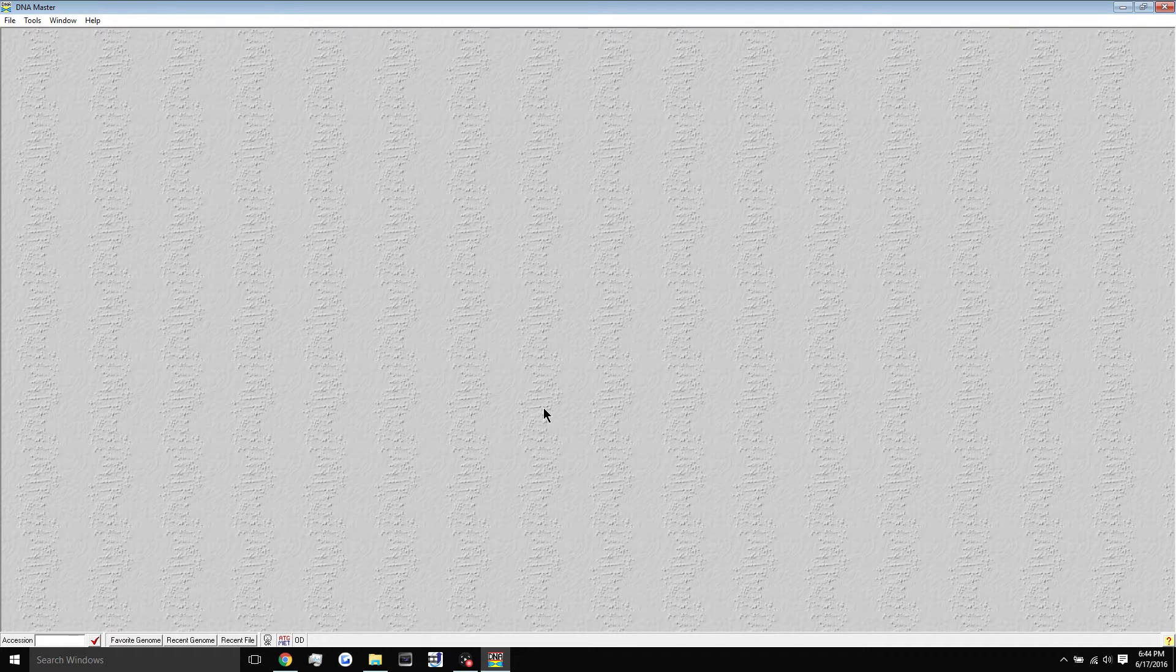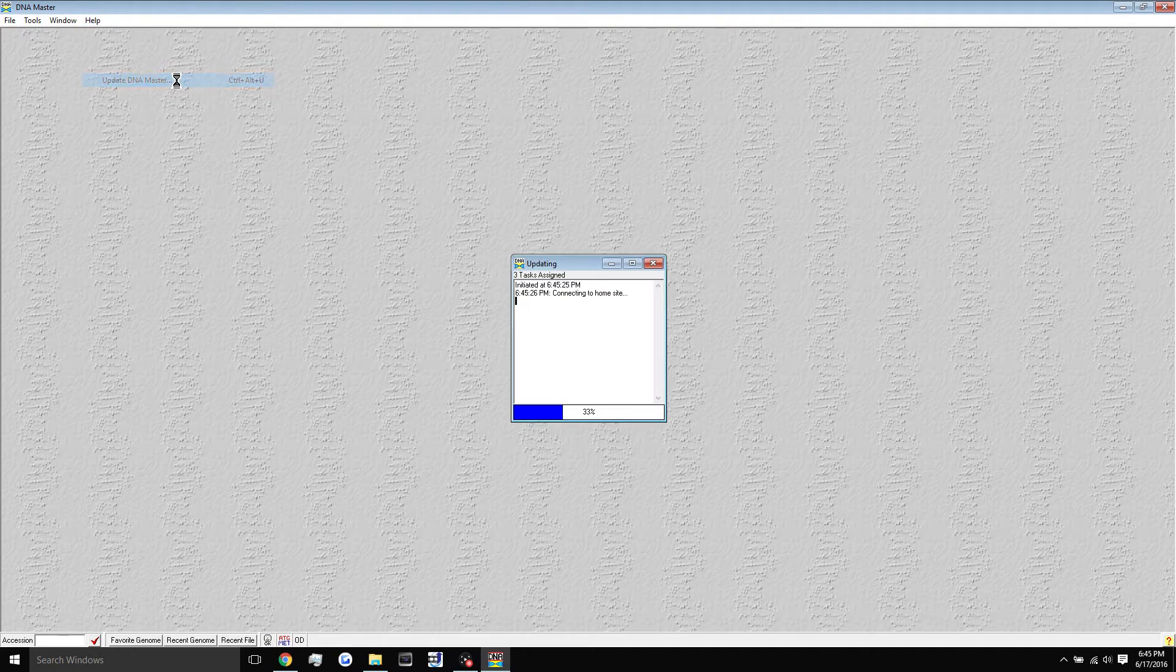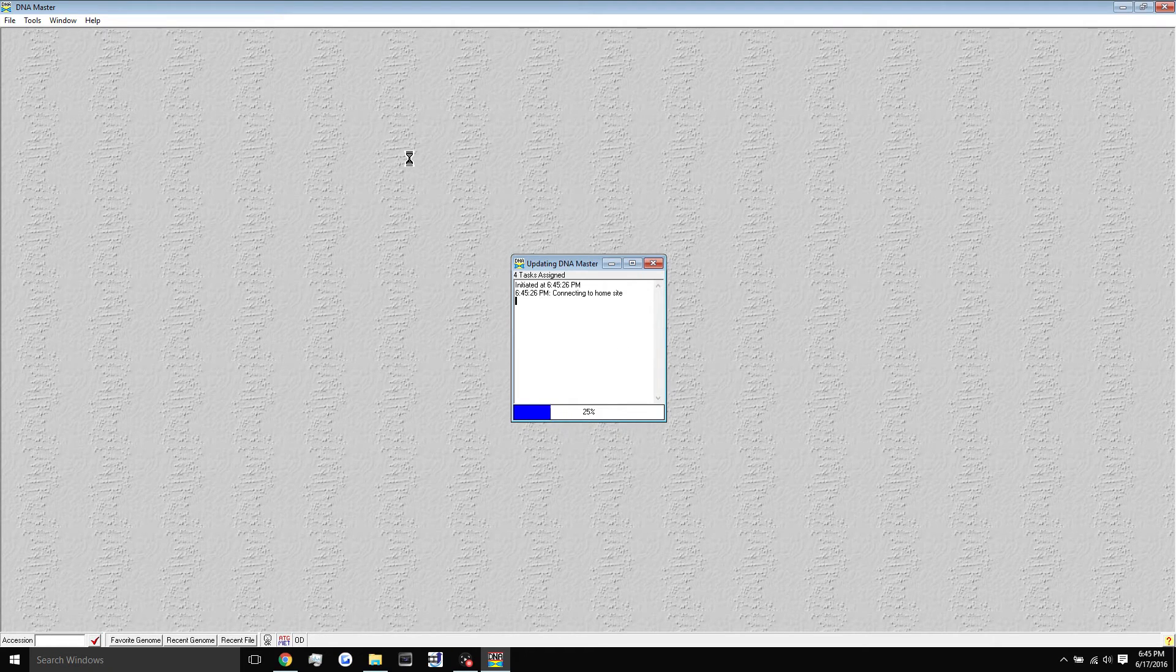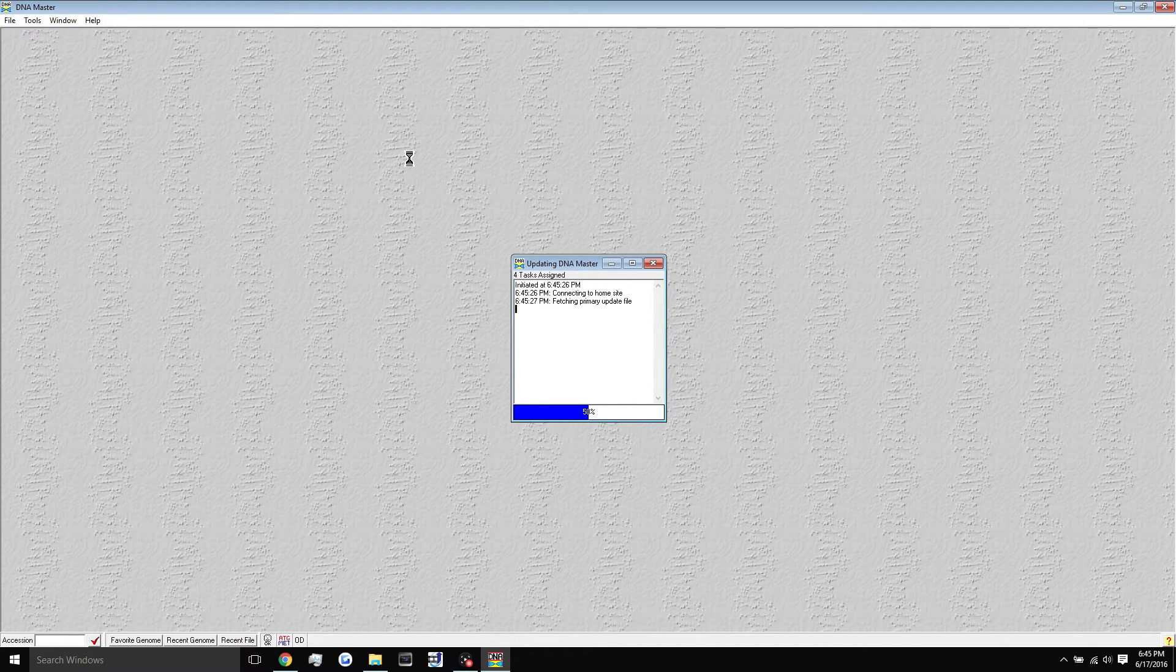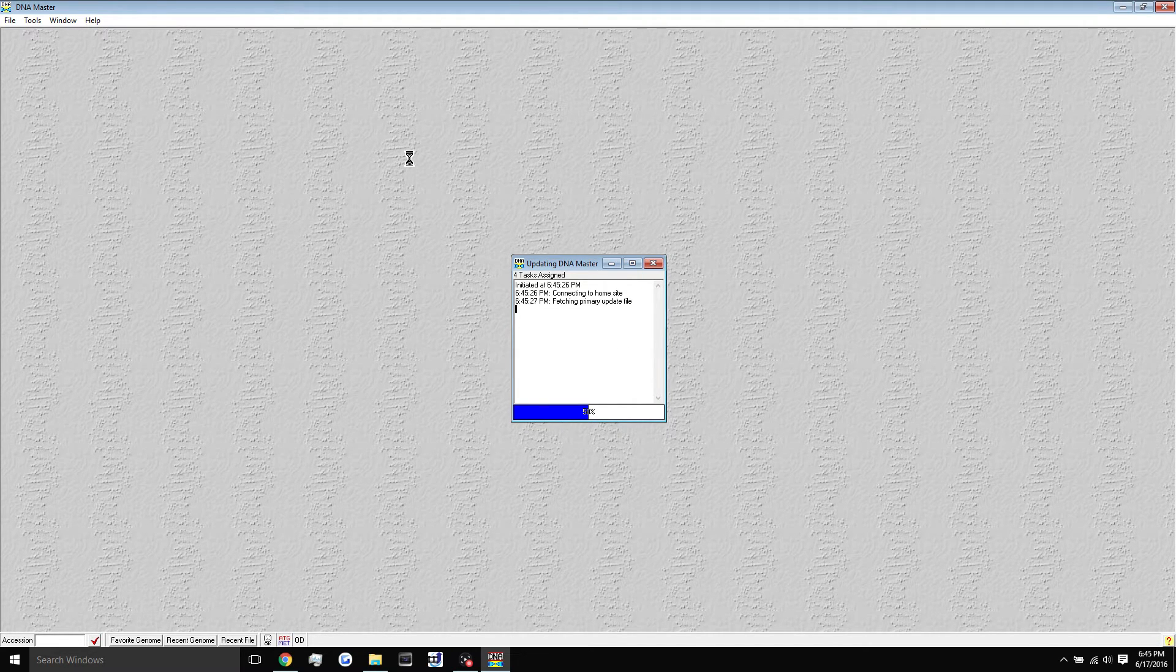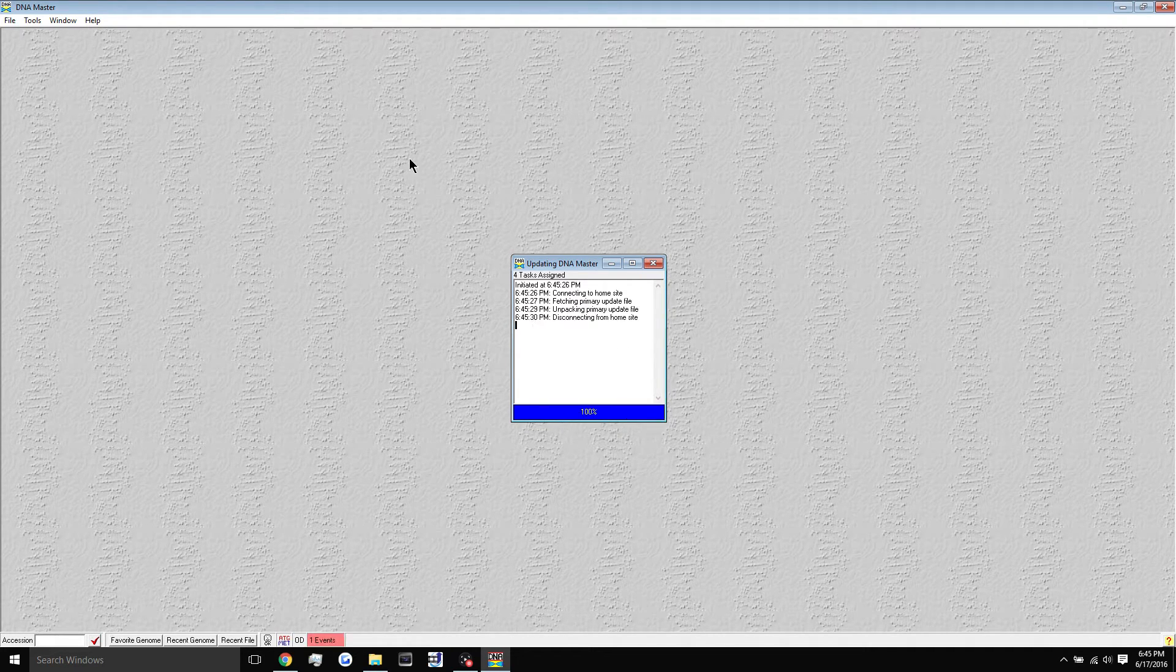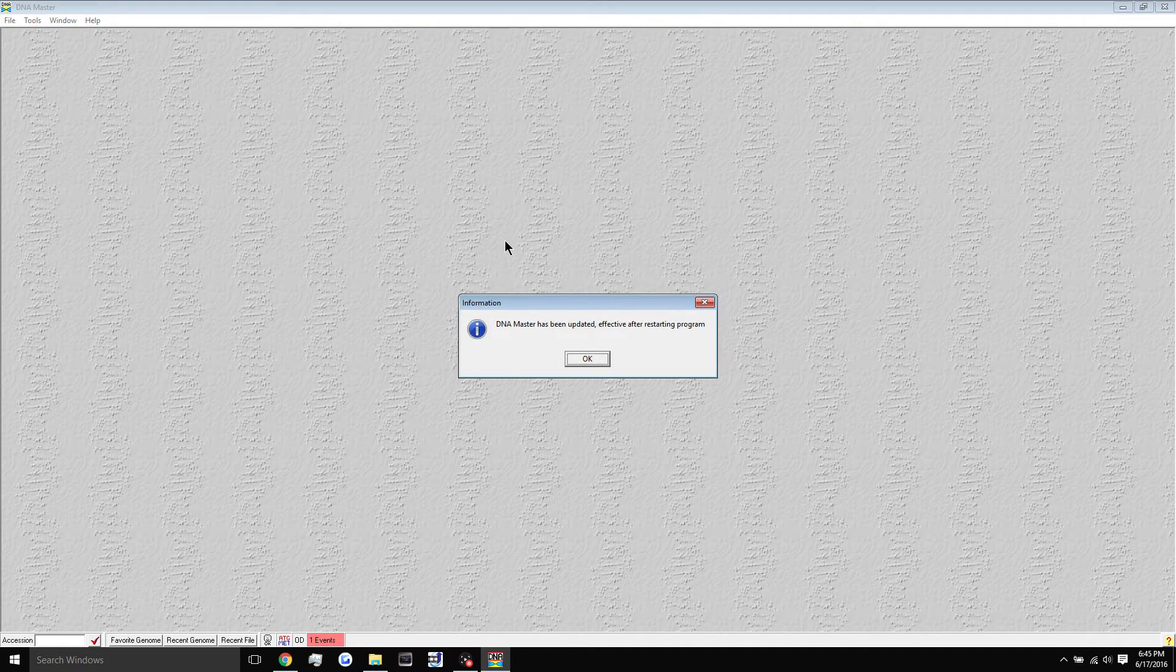Now if you guys have any questions or if it's not working, let me know. Also there will be resources in the description to the installation guide if you're having some problems. Now if this is the first time you're using DNA master, I would definitely recommend going up into the help tab and clicking update DNA master just to run the updates, just to make sure that the file you have is the newest file.